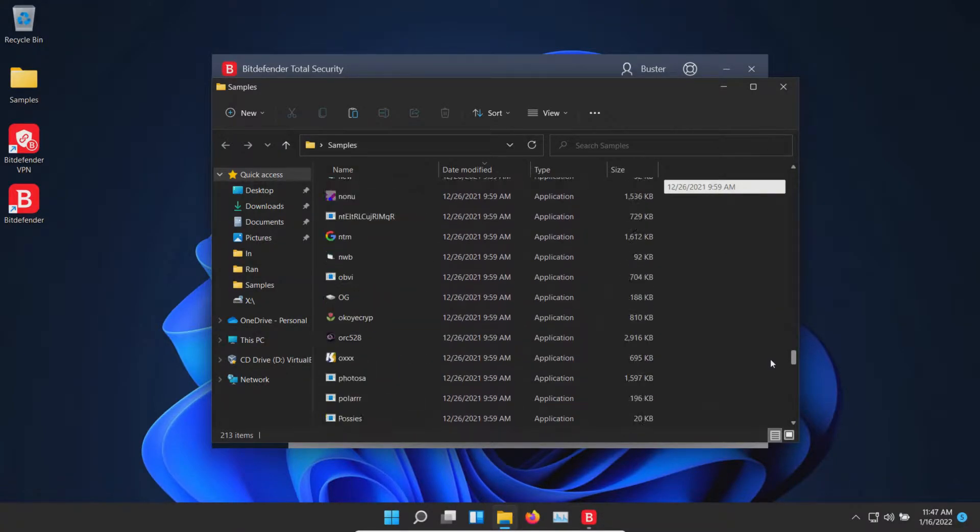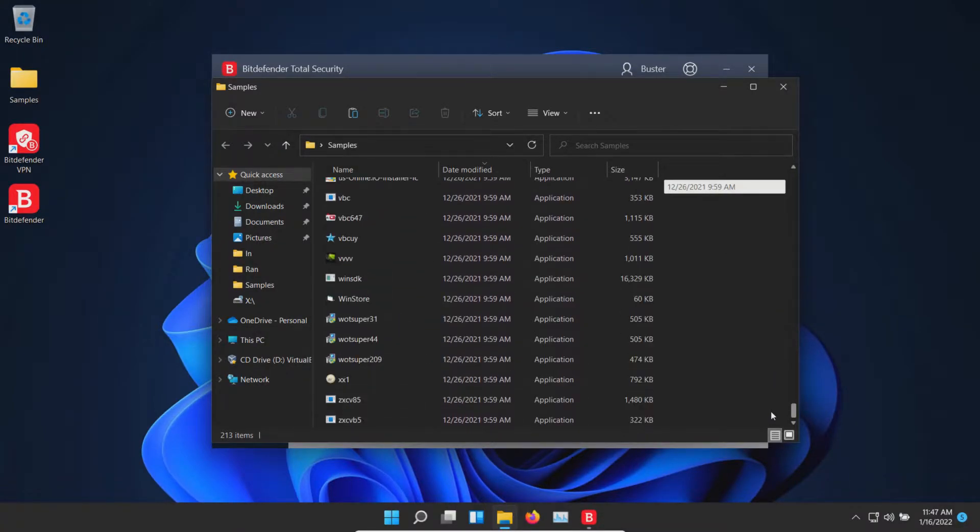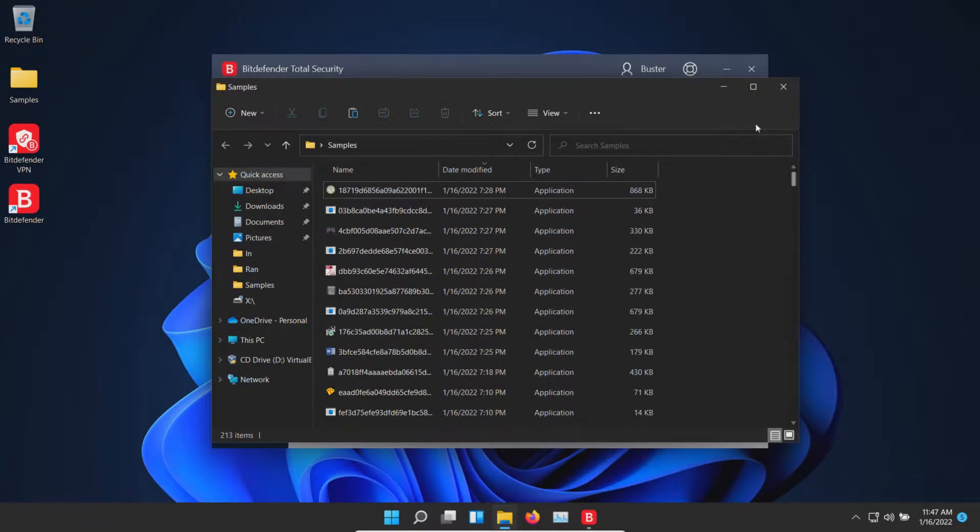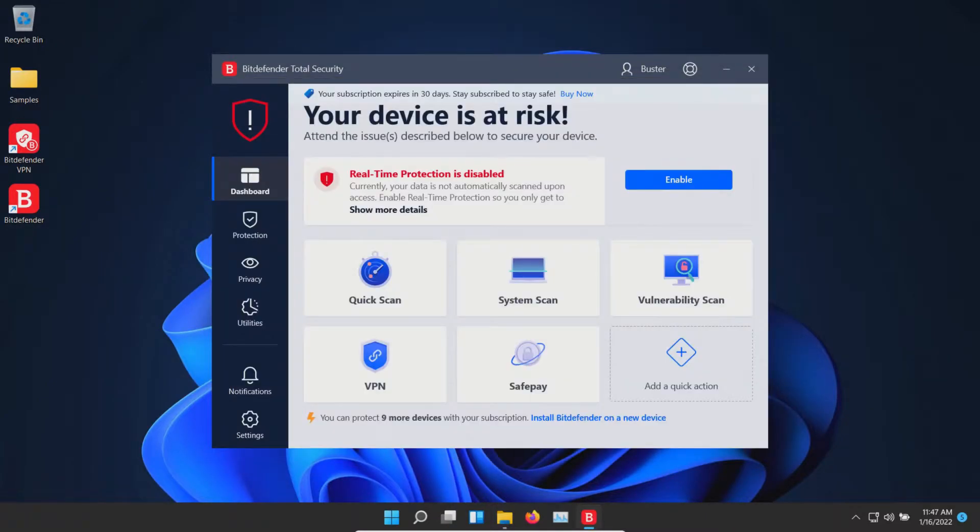We will be using these assorted samples to test how well Bitdefender does protecting us against these specific threats. The procedure will be as follows: In a moment I will enable Bitdefender. We'll let it sit for a few moments to see if it can detect anything on its own.